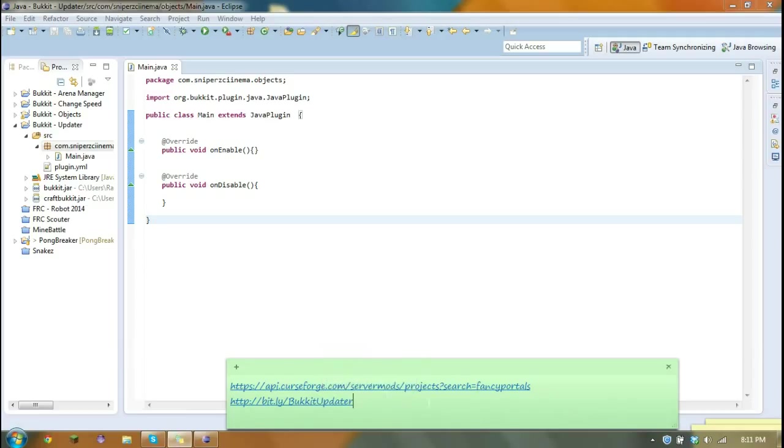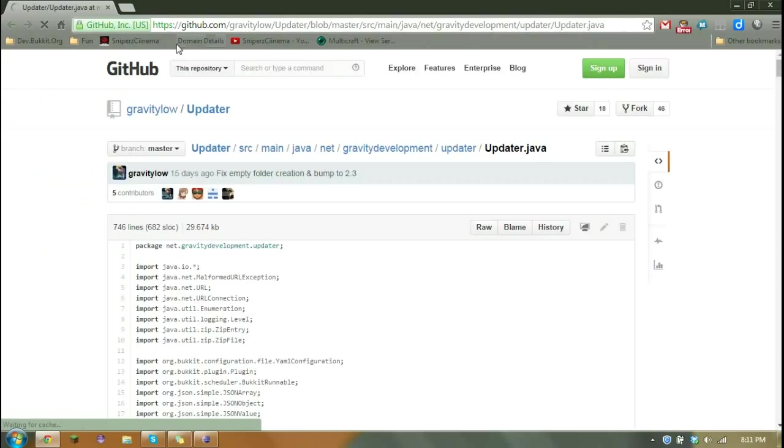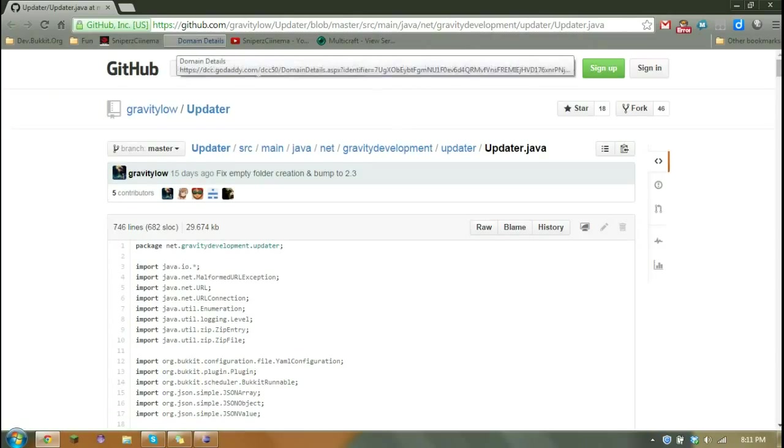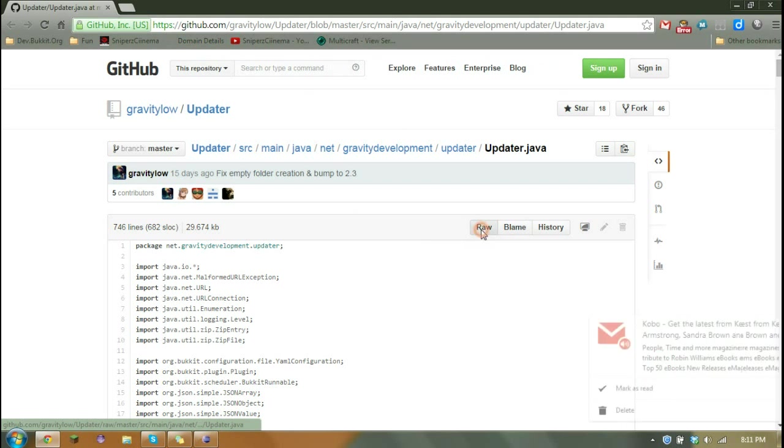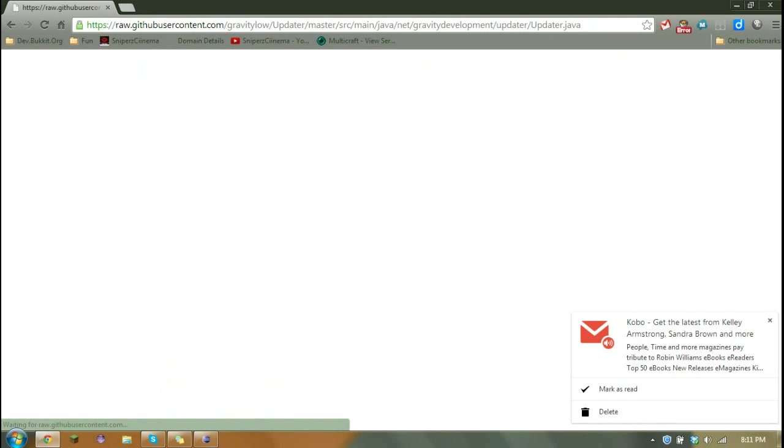So first things first, we're going to want to get the class, and all these links will be in the description. When we get to the class, we're just going to click raw.